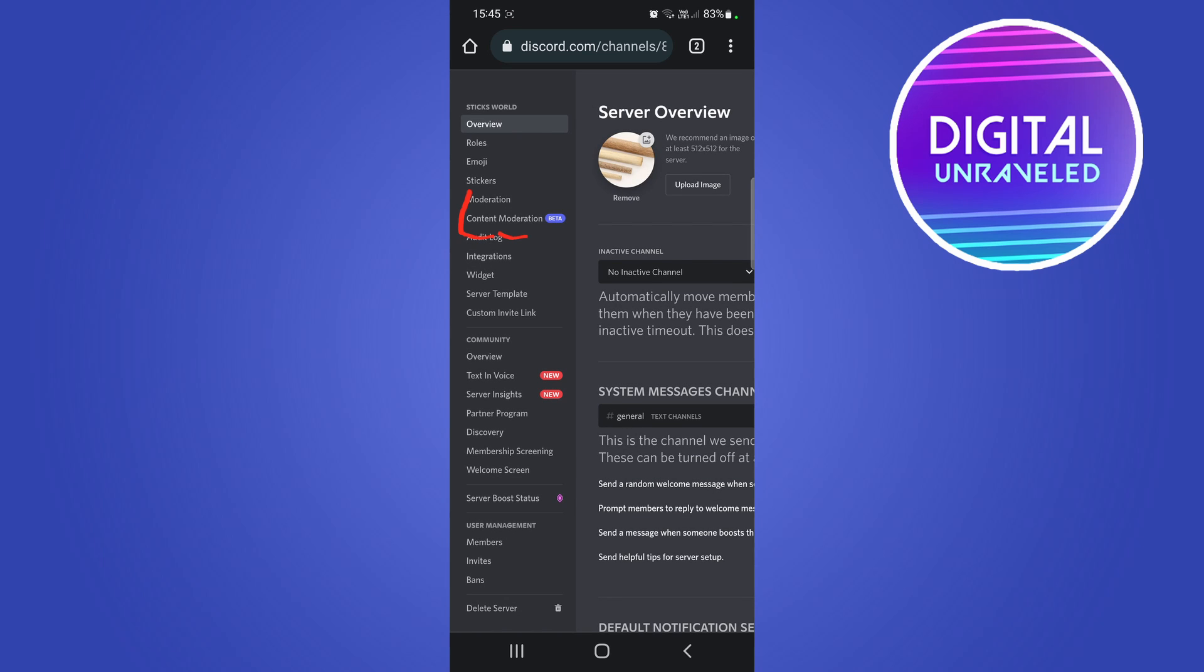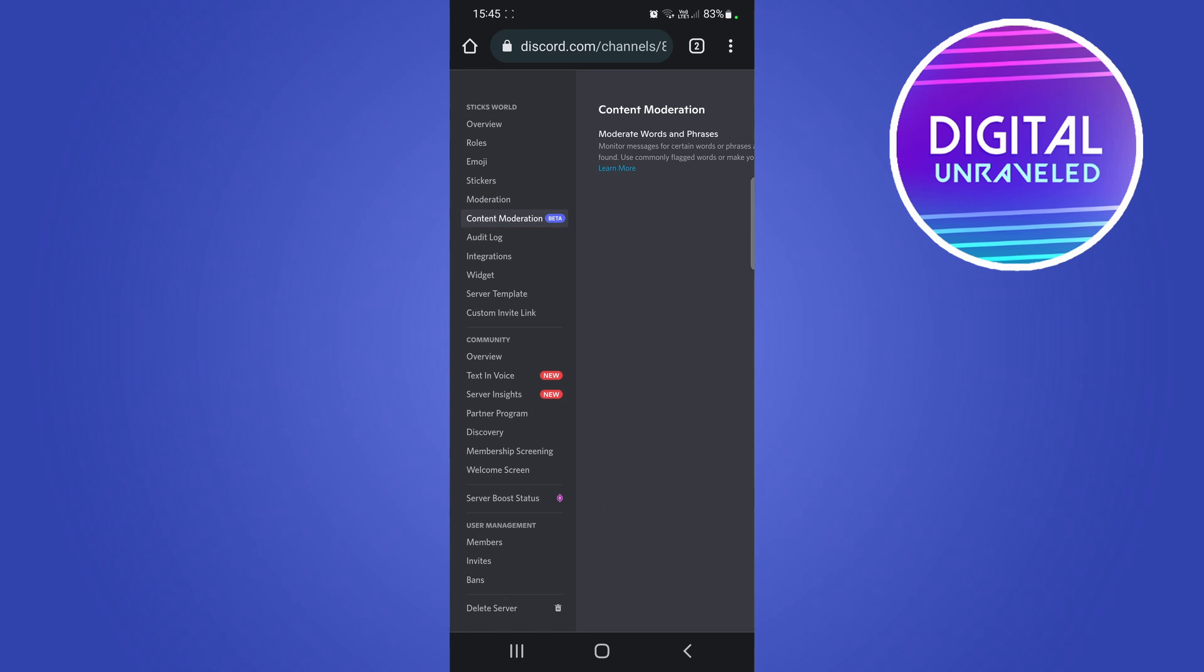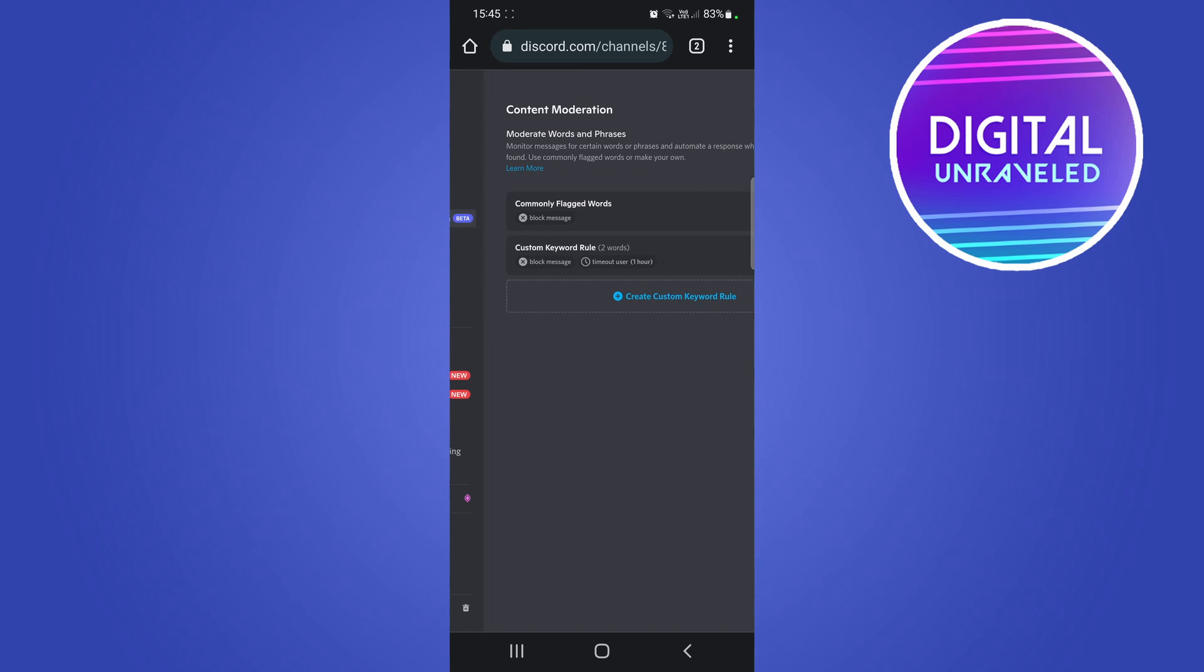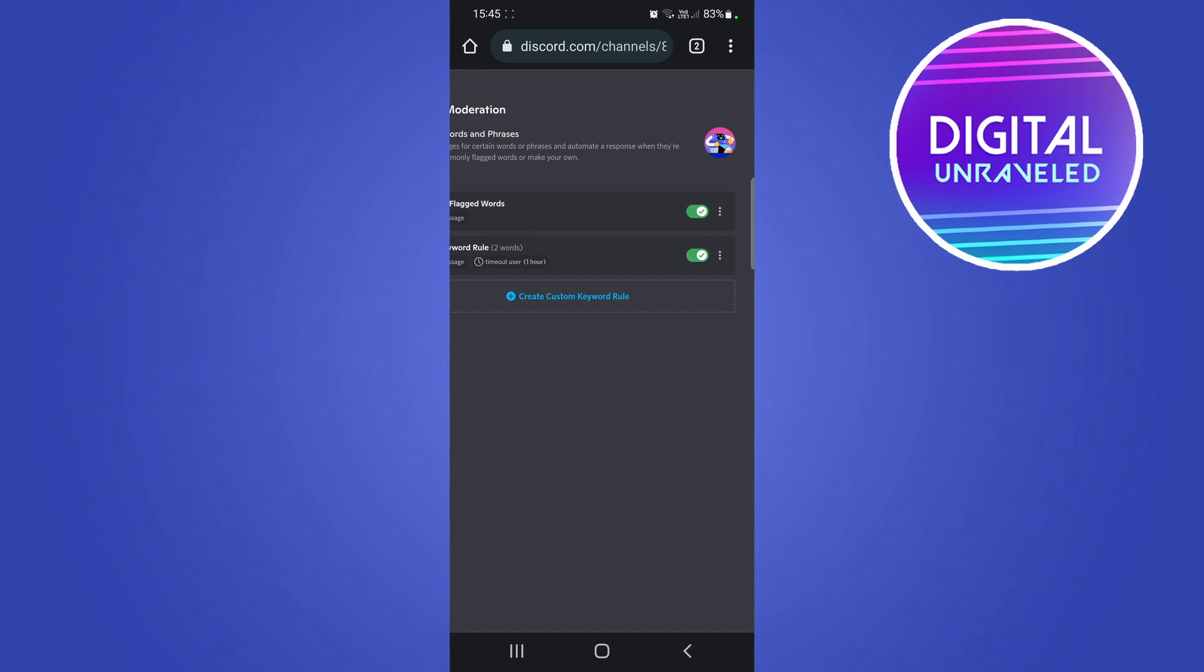And there you'll see the content moderation button right over there. If I tap on that you will have the option to - I've already set it up on the desktop but it will say set up for those two options. You can go in and set it up and then once you've set it up it's good to go.